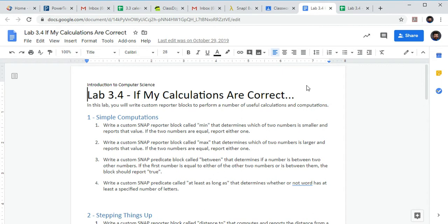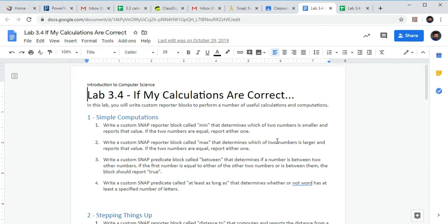Good morning, today we're going to be looking at section 3.4. This should be up in the Google Classroom — we've got the assignment here. We're going to run through the first little bit together so we get on the same page, and then hopefully you can roll forward from there. Under section one, simple computations, we're going to write a custom Snap reporter block called min — min is for minimum — that determines which of two numbers is smaller and reports that value. If the two numbers are equal, report either one.